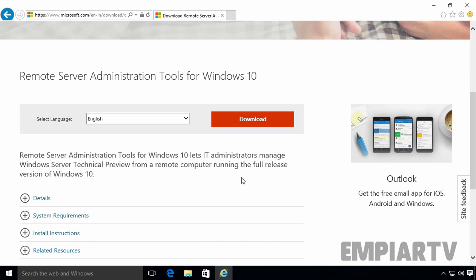Microsoft Remote Server Administration Tools RSAT allows IT administrators to remotely manage different roles and features in Windows Server 2008, 2012 or 2016 technical preview from the Windows 10 computer.